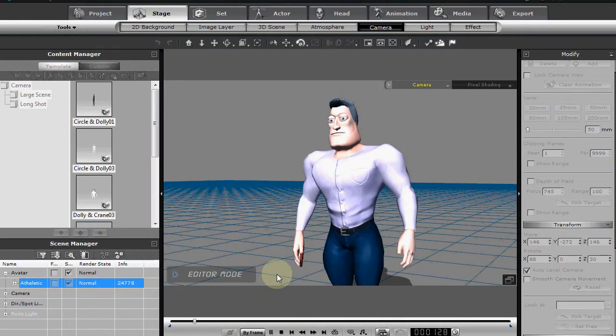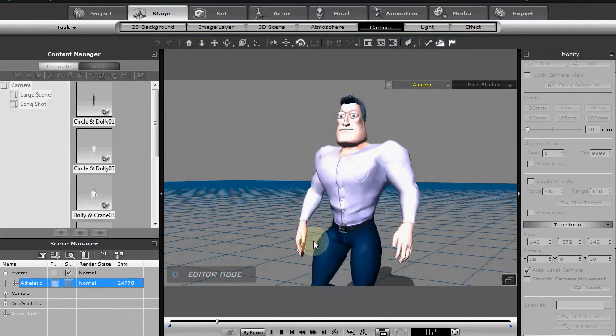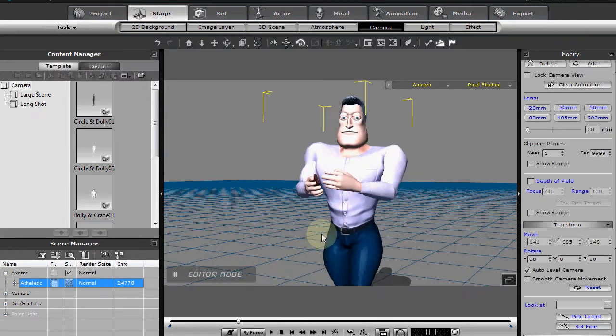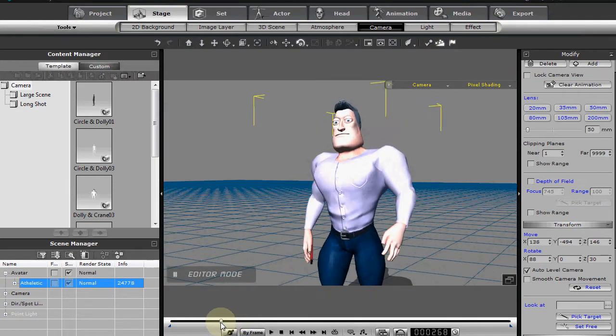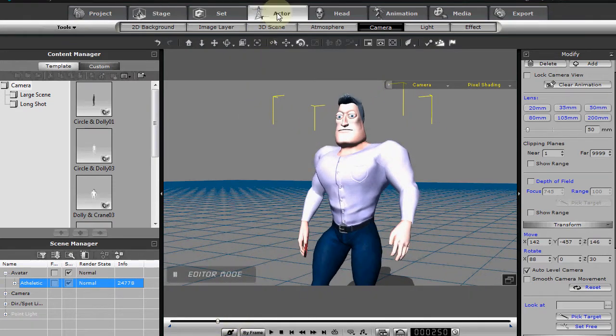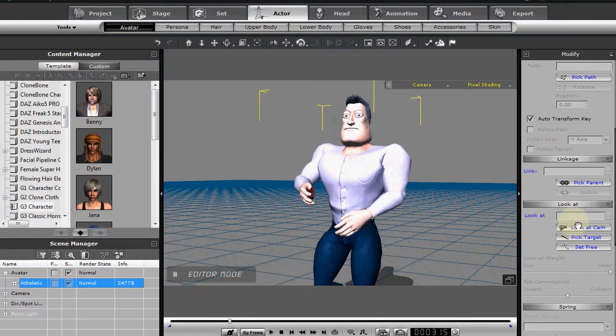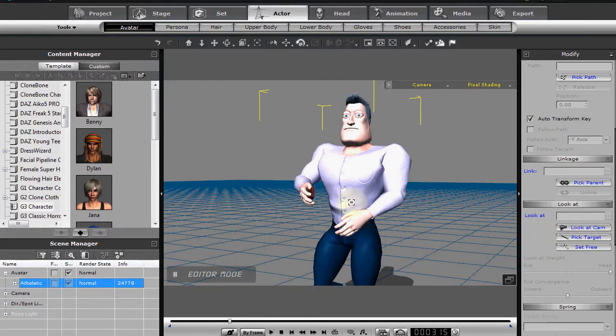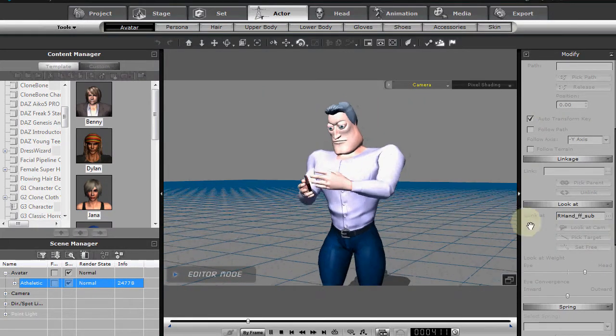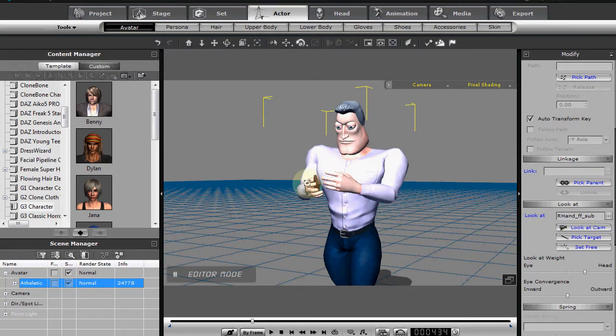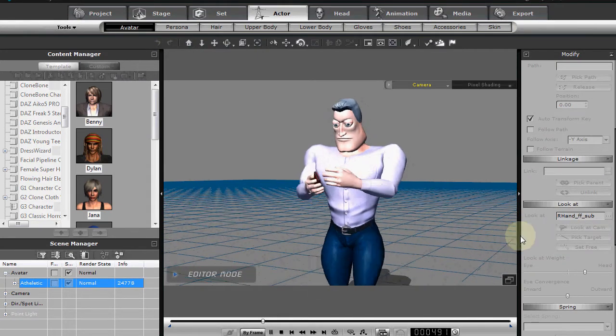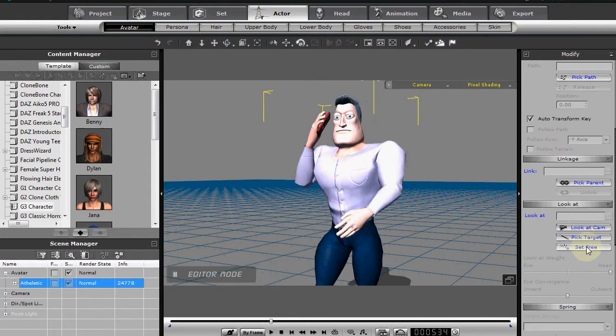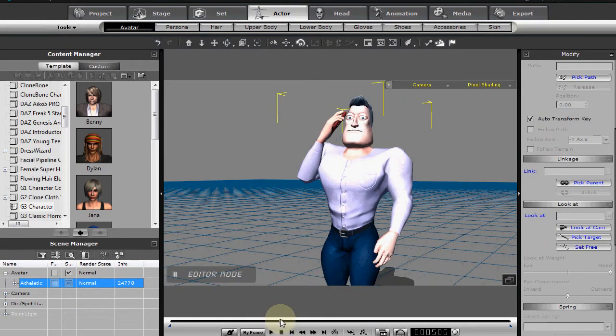And so here we go in close up. And he's going to. Okay. So we want him to look at the phone at some point. So let's make sure we have the actor avatar selected. Let's click down a set free keyframe right there. Then let's do a pick target. And let's do another pick target. So we have two keyframes where he's looking. And then set free.